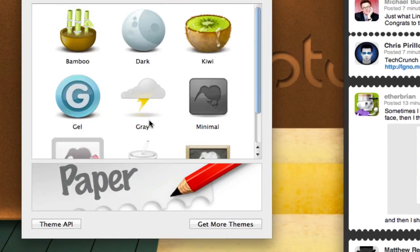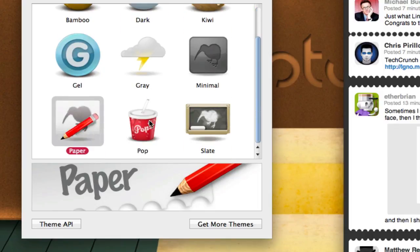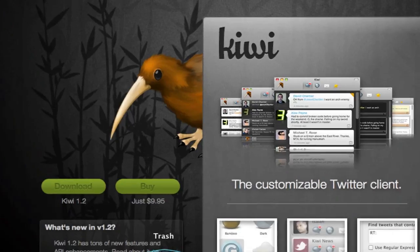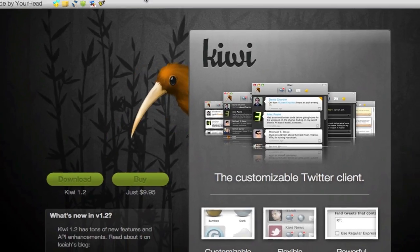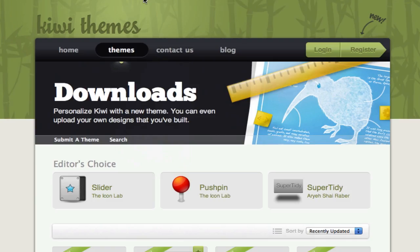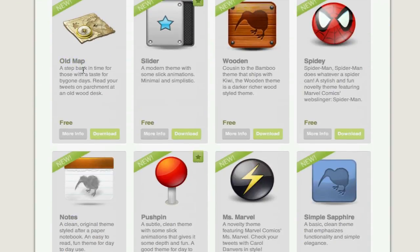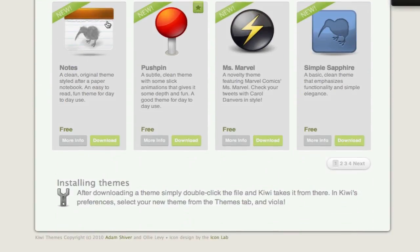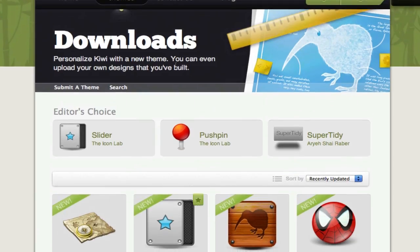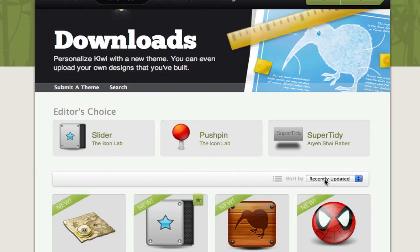You've got a few of the default themes here. You can get more themes - there's a button from the preferences which will bring you to their website, kiwithemes.com, where there are a lot of different themes and you can search for those. A lot of people made themes, and you can even make your own theme if you want to. They've got some tutorials on that on their website. With the theme API, you can create your own theme.